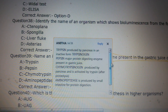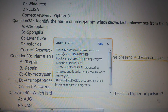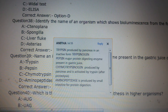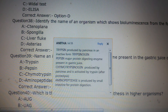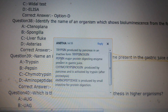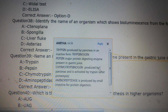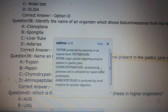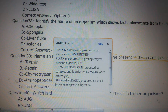Trypsin is produced by the pancreas in an inactive form as trypsinogen. All these enzymes help in protein digestion, but trypsin is produced by the pancreas. The question asks for the gastric protein-digesting enzyme present in gastric juice — pepsin is the major protein-digesting enzyme in gastric juice. Chymotrypsinogen is also produced by the pancreas and is activated by trypsin after proteolysis to become chymotrypsin. Aminopeptidase is produced by the small intestine for protein digestion.